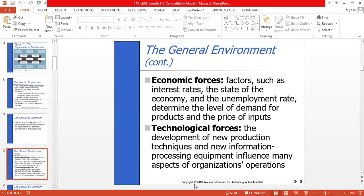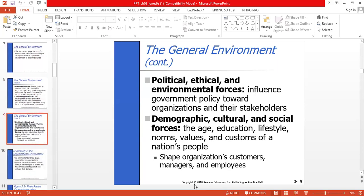The general environment includes economic forces and technological forces. Economic forces such as interest rates, the state of the economy, and the unemployment rate determine the level of demand for products and the price of inputs. Technological forces — including new production techniques and new information processing equipment — influence many aspects of organizations' operations. Political, ethical, and environmental forces influence government policies toward organizations and their stakeholders. Demographic, cultural, and social forces — such as age, education, lifestyle, norms, values, and customs — shape organizations' customers, managers, and employees.